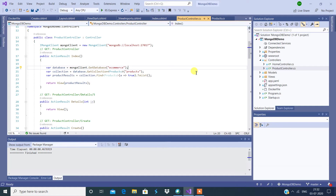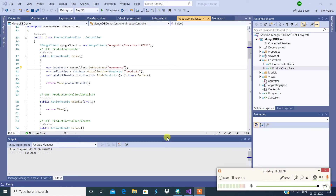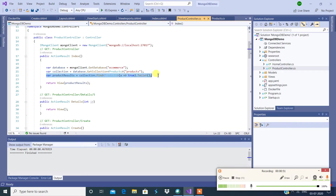We have a .NET Core application wherein I have constructed an API service. This is going to connect to MongoDB and pick up the records from a specific collection and give you the results. I have an index method over here which connects to MongoDB, fetches the records from the collection, and presents them on the screen. You can treat this as a web service.